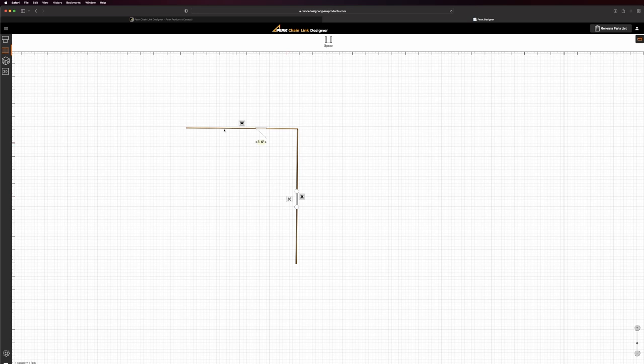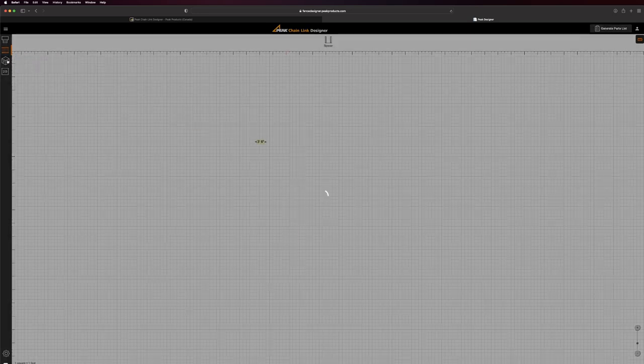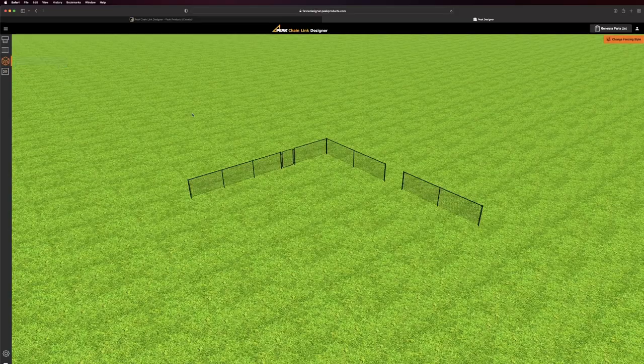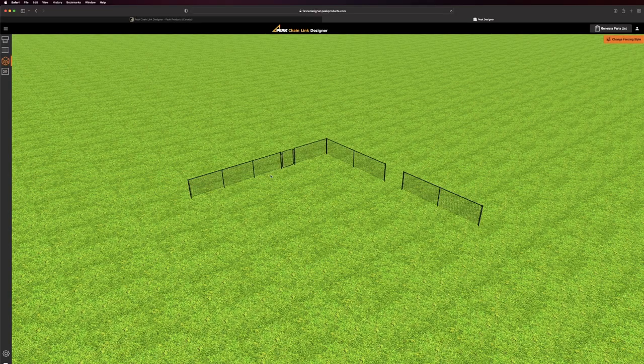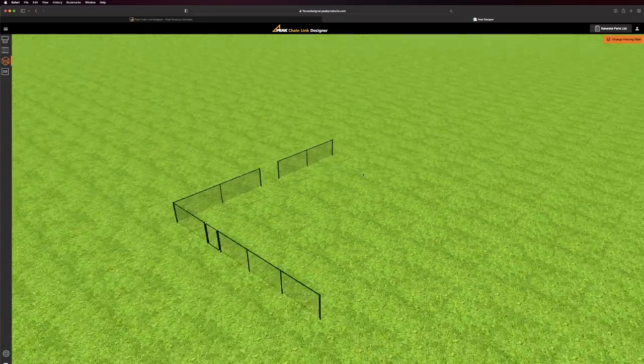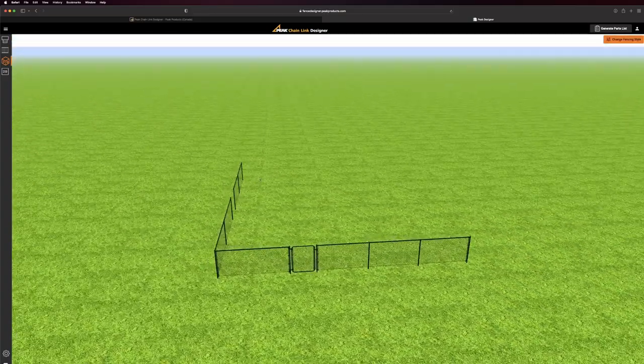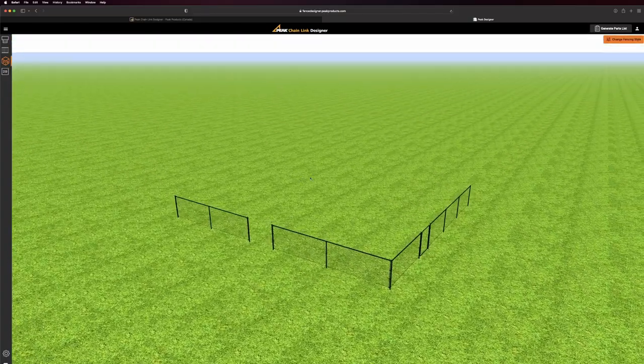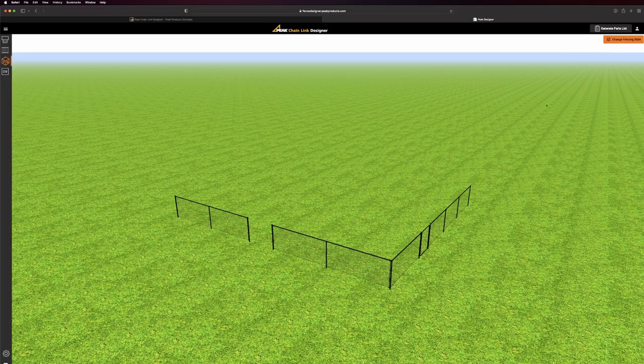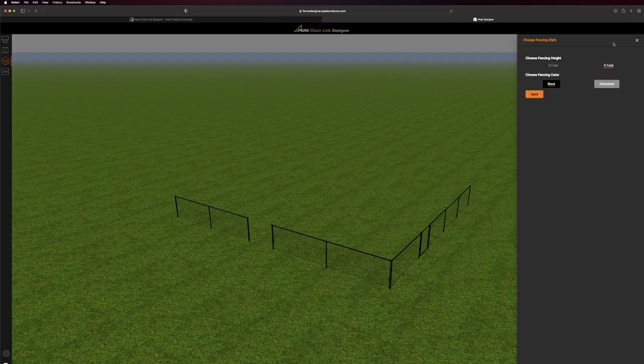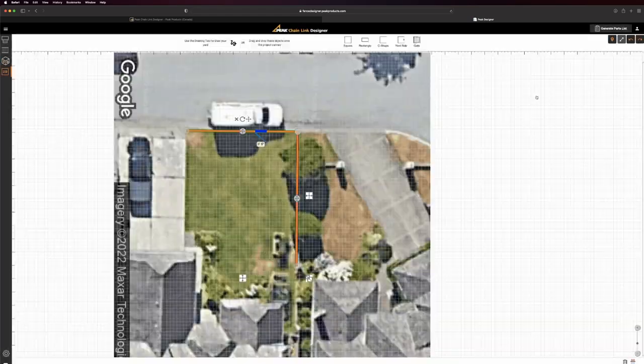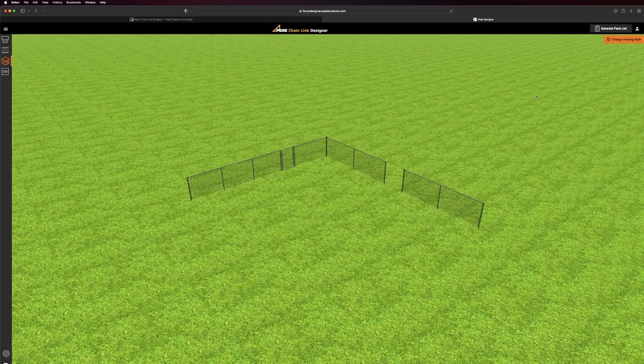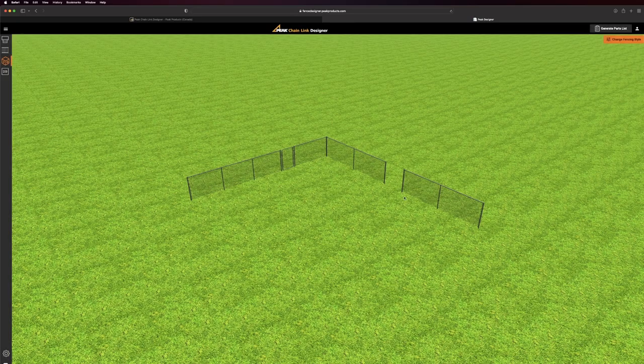To see the project in 3D, simply select the 3D button. In the 3D view, you can change the style by selecting the Change Fencing Style button and selecting the desired style. Here you can choose the desired fencing style and change the height of your fence.